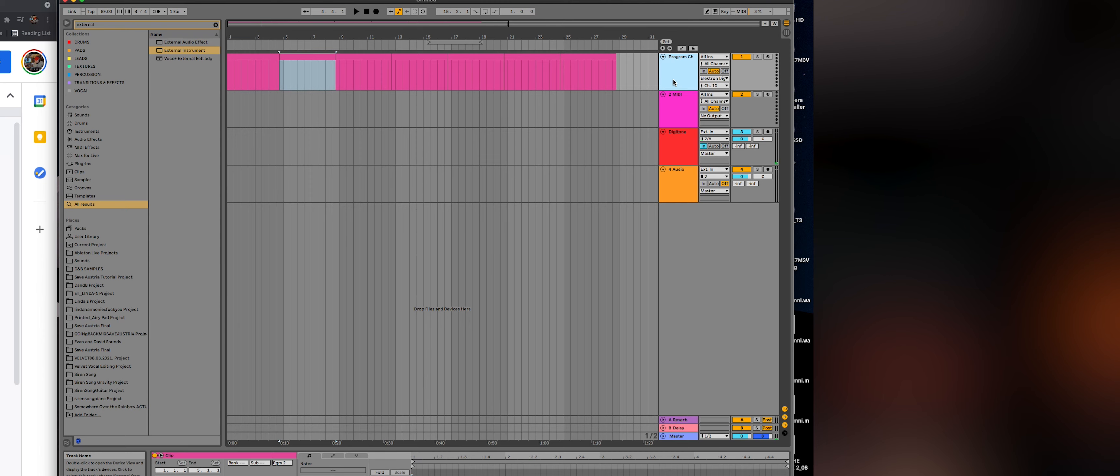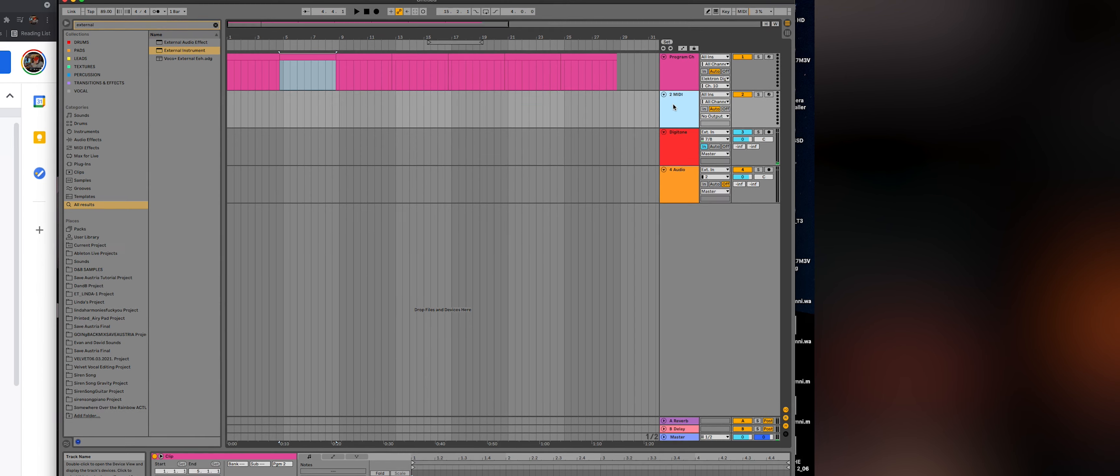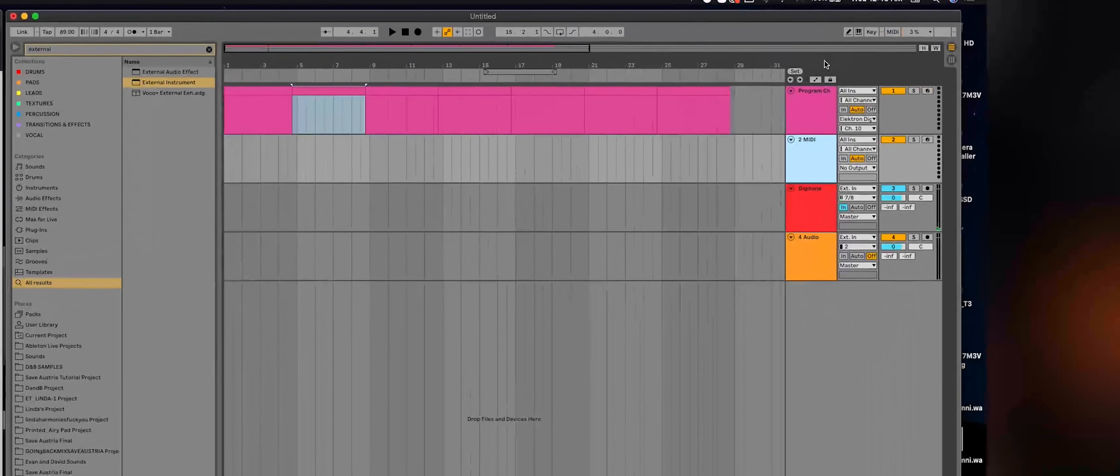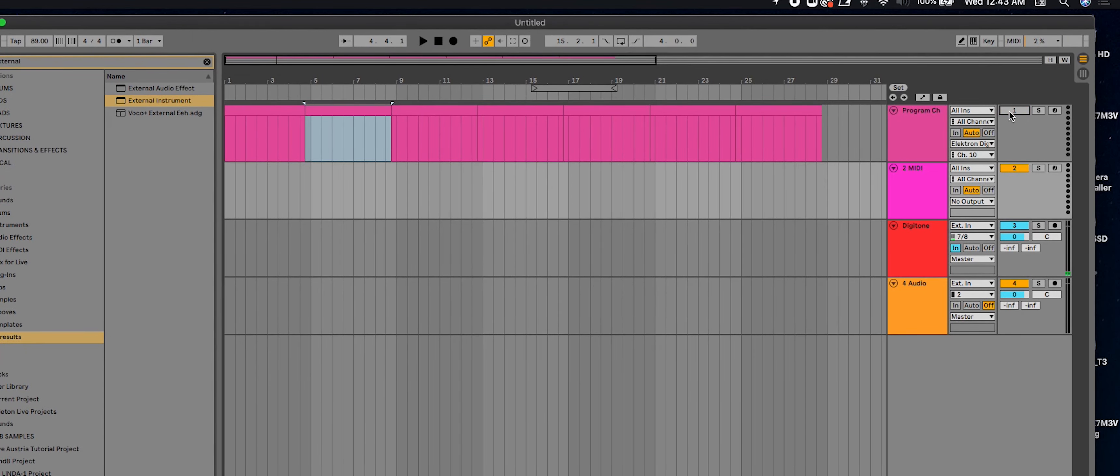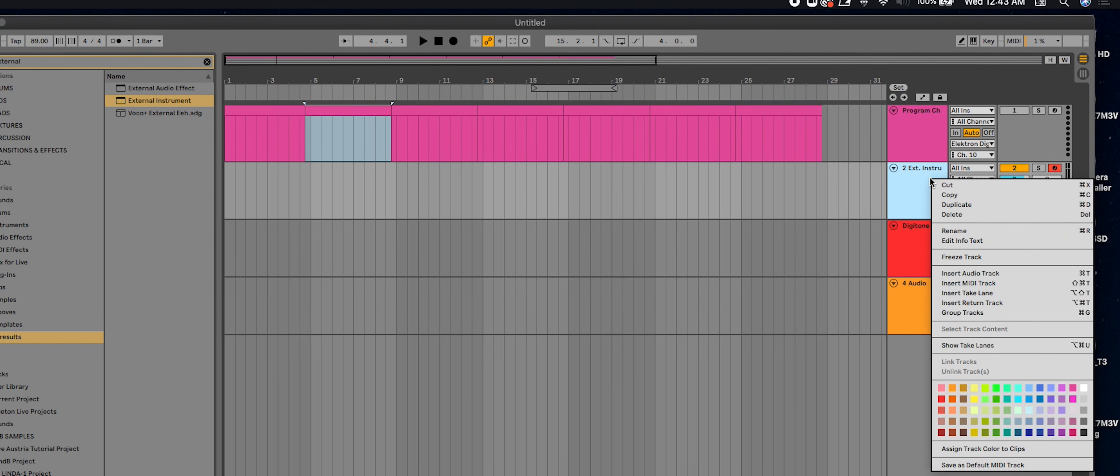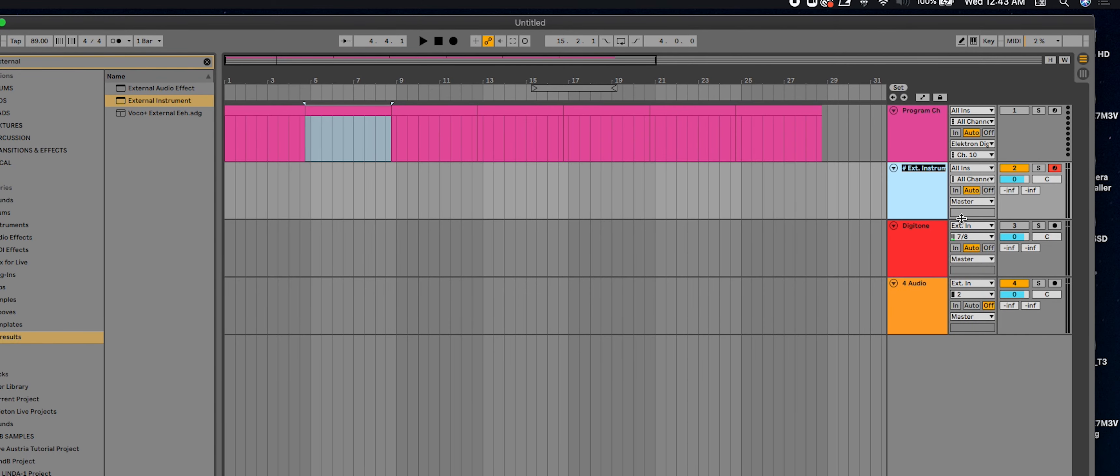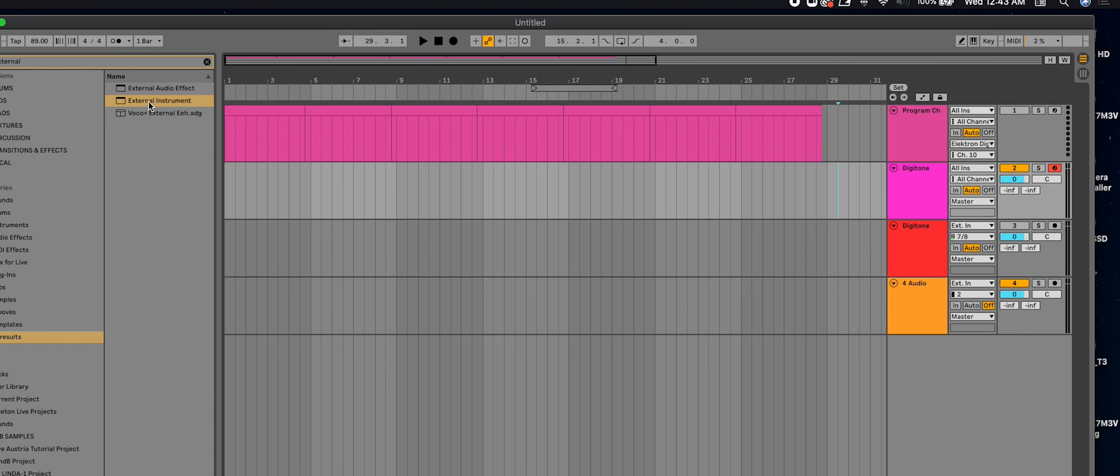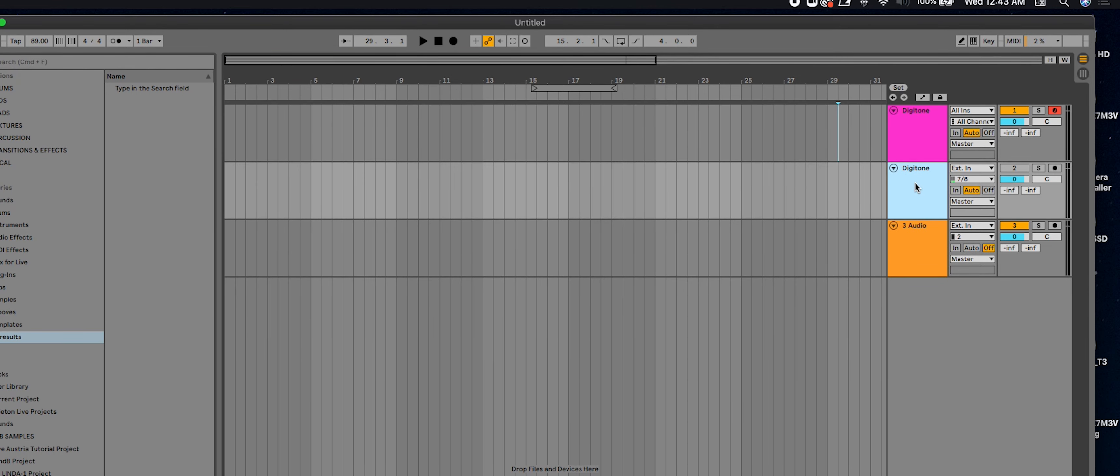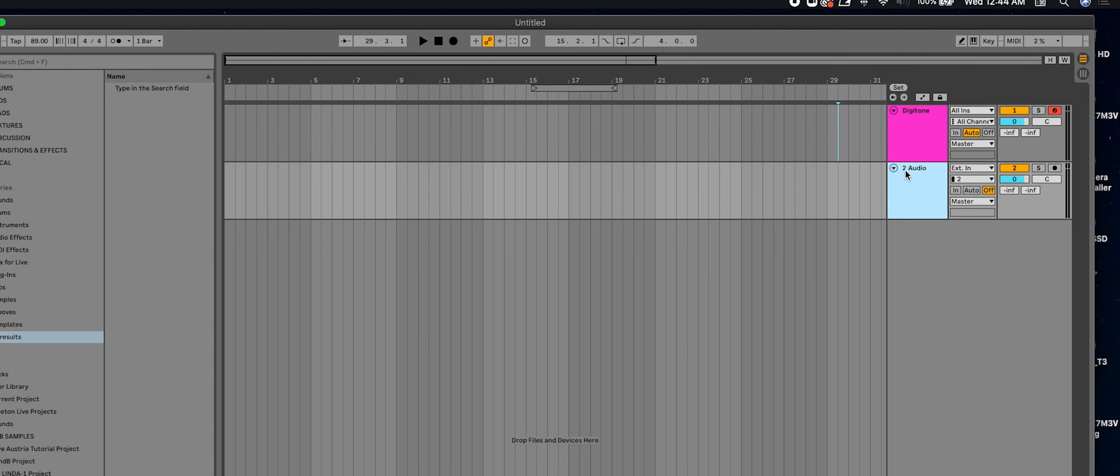So now the second way to do this is to do it with an external instrument. And that's basically the same. So I'm going to turn off Digitone here and I'm going to bring an external instrument to this MIDI track. And like I said before, if you don't have standard or suite, this won't work. You won't have the external instrument option.